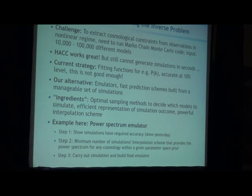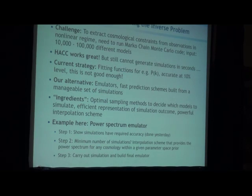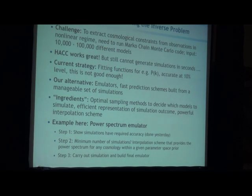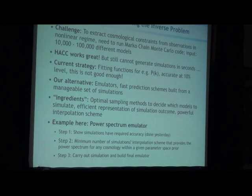How do we do that? In cosmology we extract cosmological constraints from observations by running Markov chain Monte Carlo codes. You run thousands — 10,000, 100,000 — of different models against the data and you get constraints out of that. In the CMB world we have been really successful with this, using CAMB mostly. We want to do exactly the same for the nonlinear power spectrum. But now we have a problem.